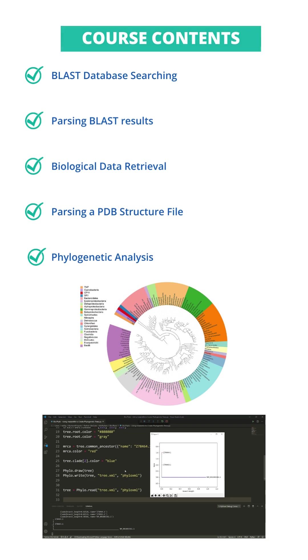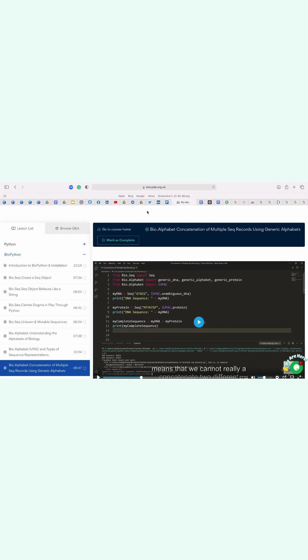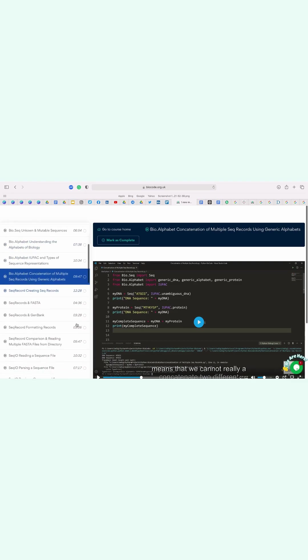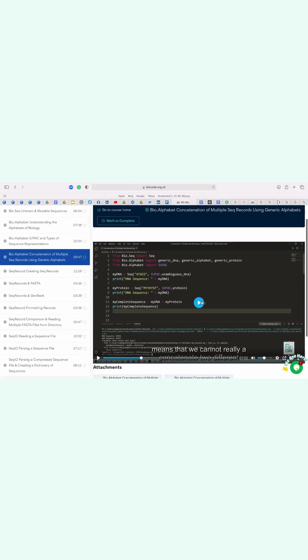And many other topics. This is how your screen will look like after starting this course. You can select any lesson that you want to learn and watch its video at your own pace.